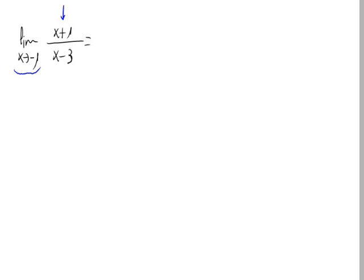Now, I'll tell you the way of doing this. We have a quotient of polynomials. So calculating this limit is just substituting x by the value, minus 1.